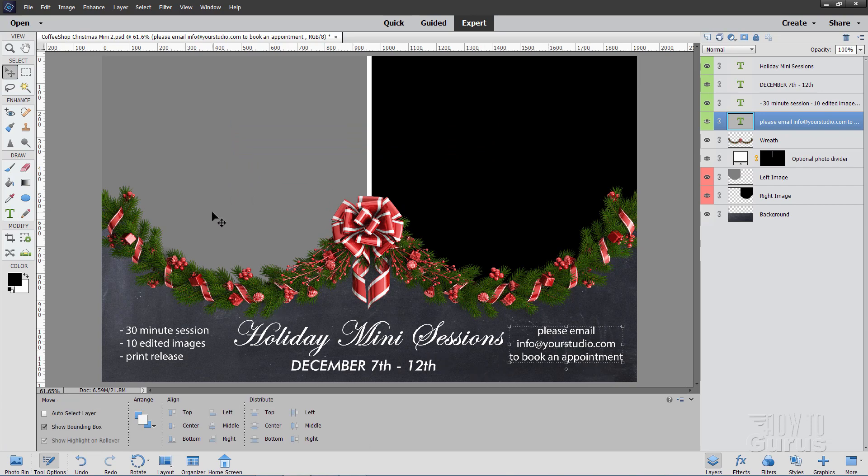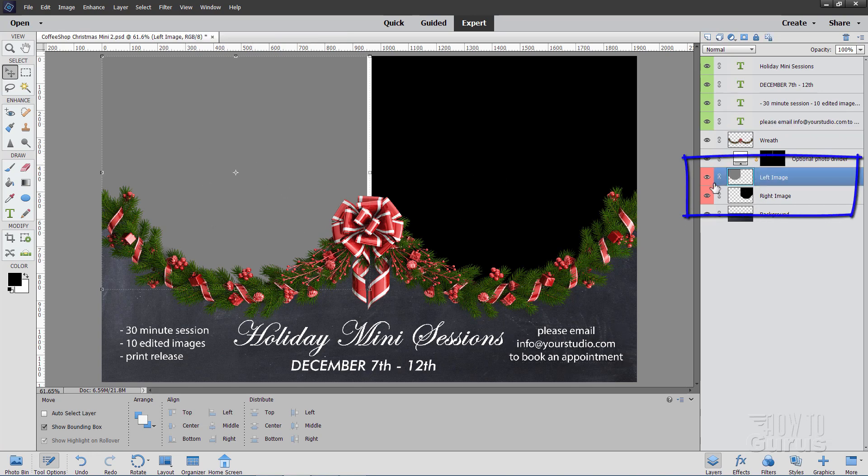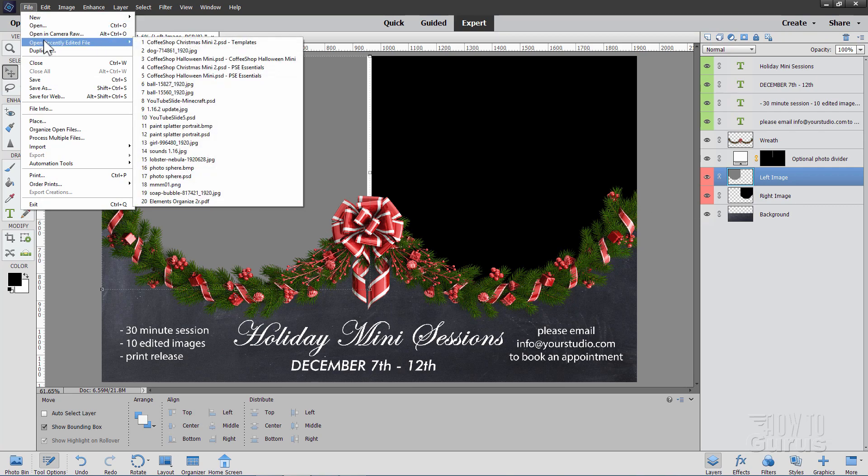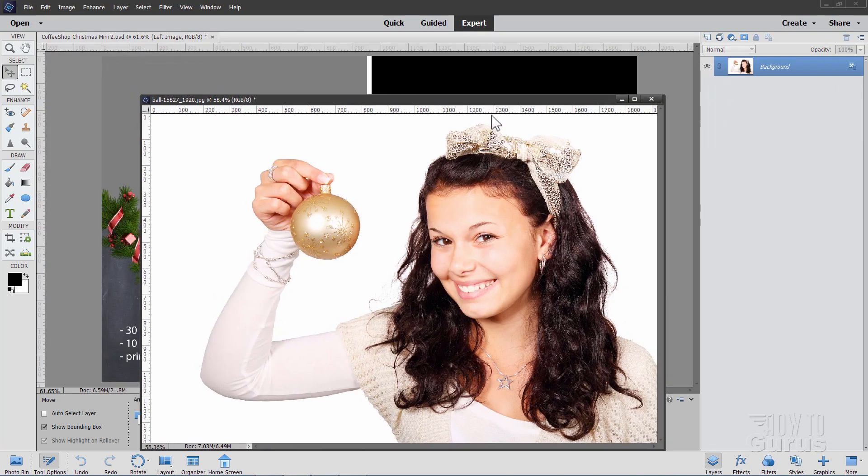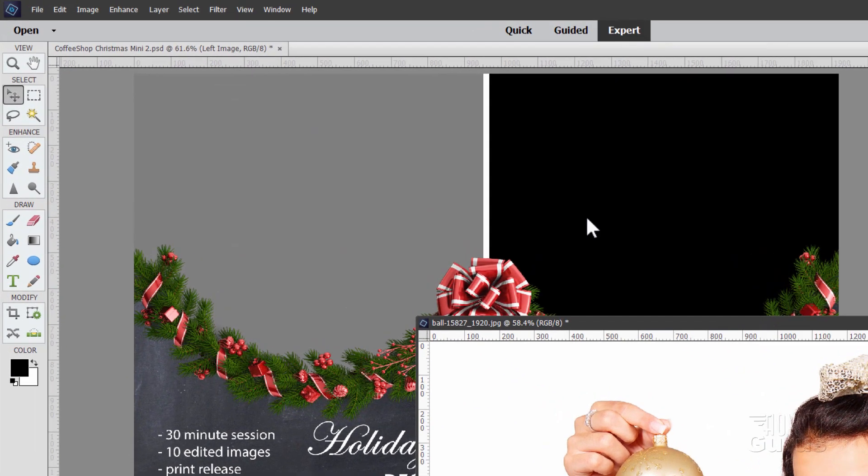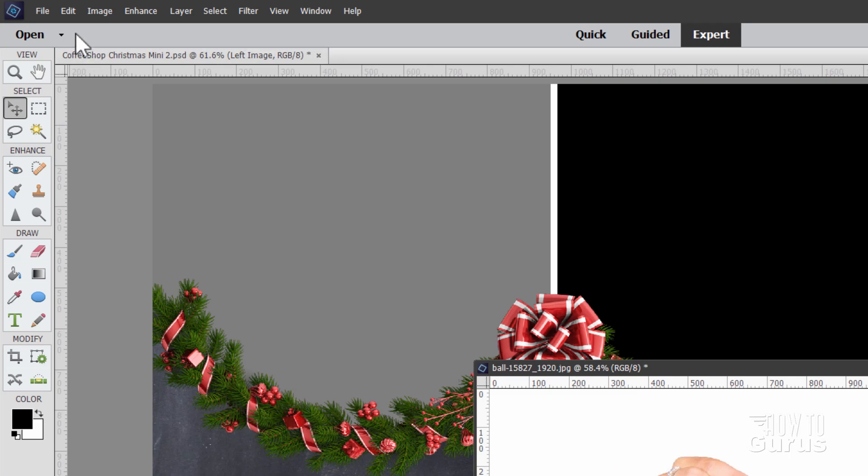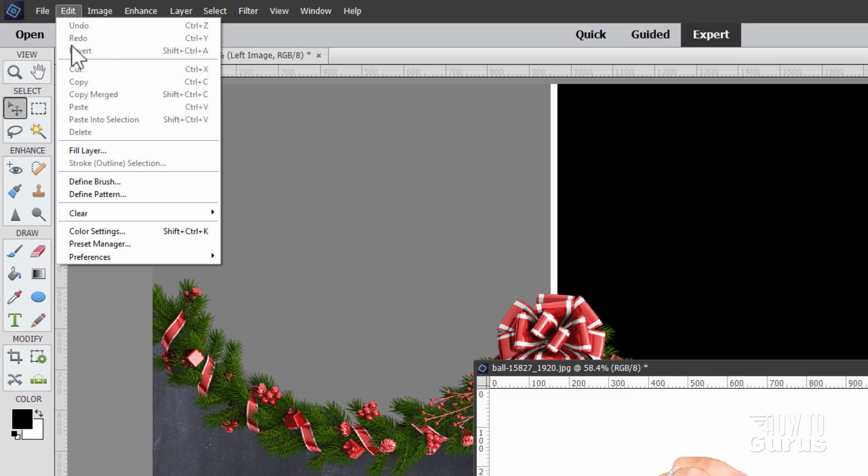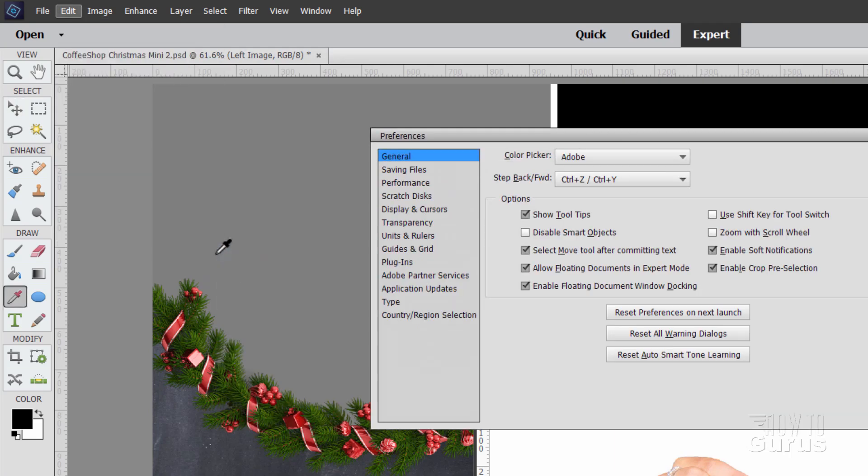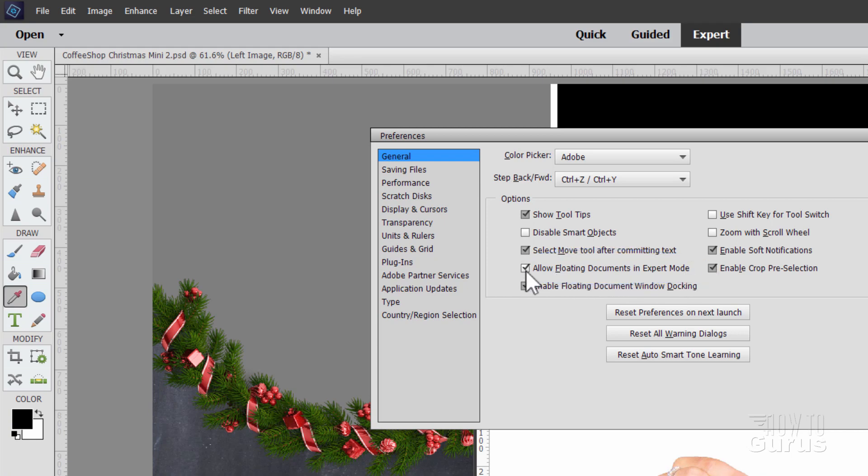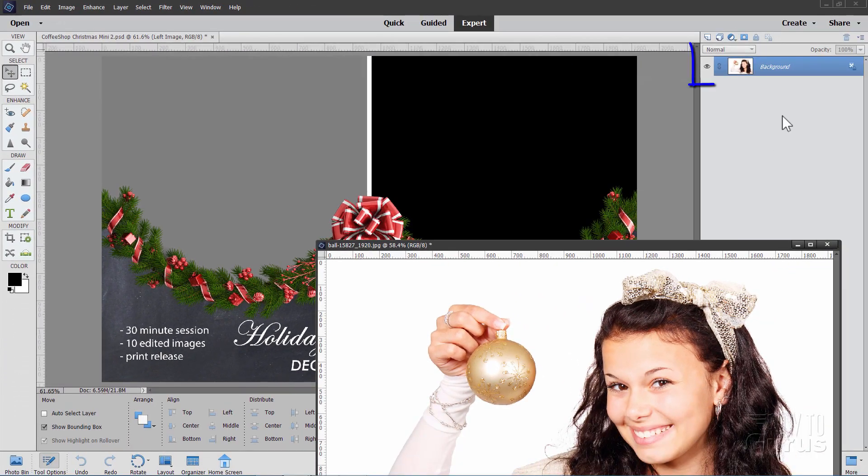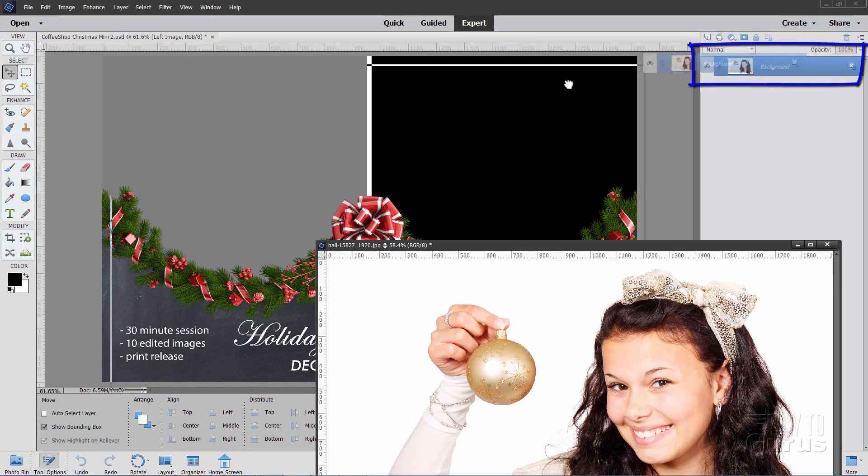Now we just have our two pictures to bring in. Notice we have these two shapes in here, and they're right down here. What we want to do here is to put your picture above the layer for the side that you're putting your picture into. So let's go up here to File. And I have a couple of images in here. I'll just float this over here. Now if you don't have floating windows, let me show you this real fast. Edit. Come down to Preferences and General. And right here it says Allow Floating Documents in Expert Mode. Make sure that it's checked. Then you're fine.